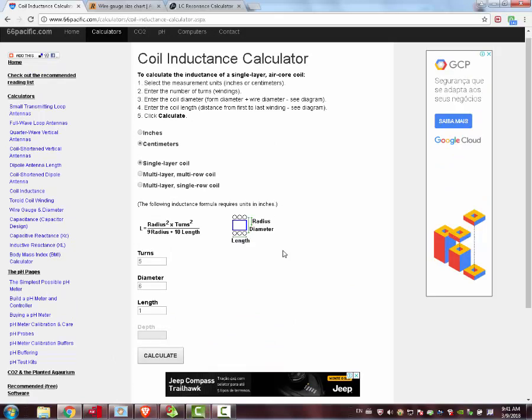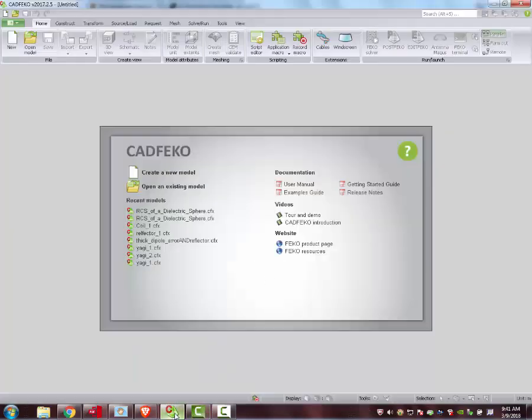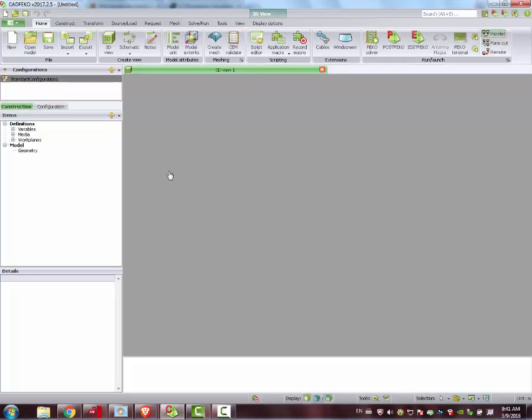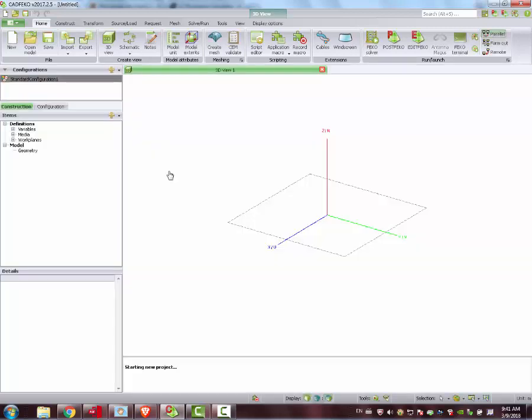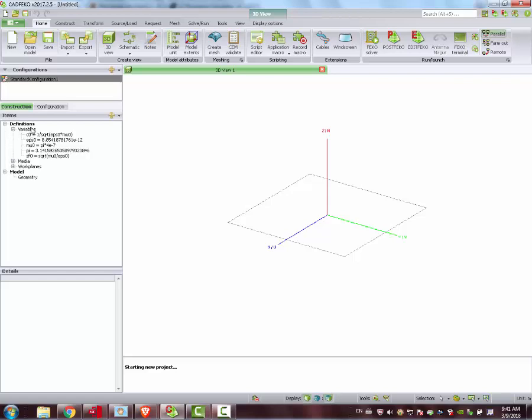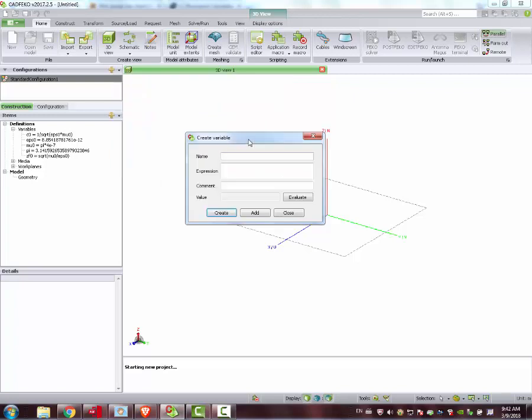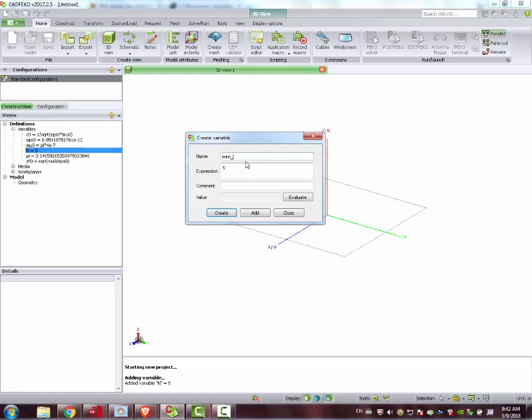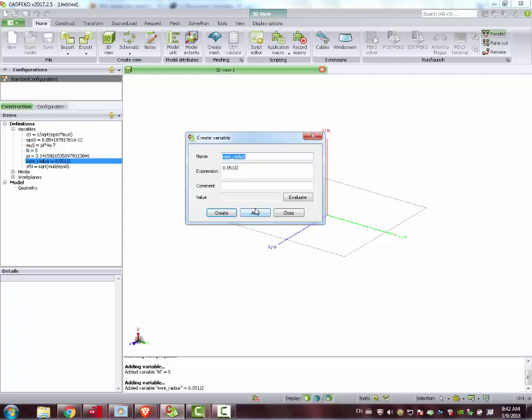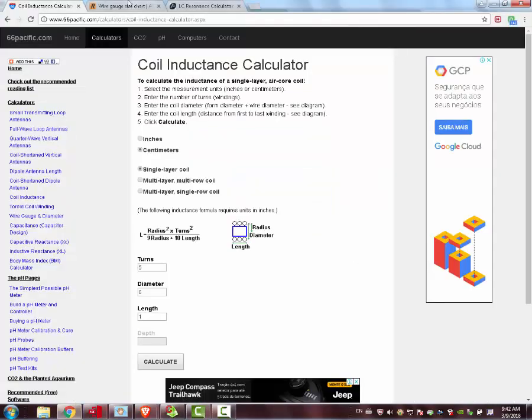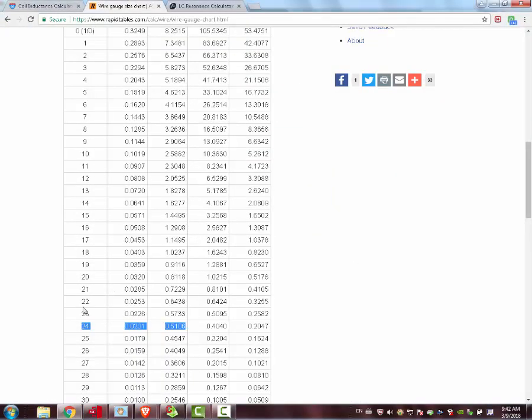Then we can jump to FEKO. We create a new model. As usual, we define the variables. Right click here, add variable. Then we can add number of turns. Let's call it N, 5. Add. Next variable wire radius. This is the AWG24. It is 0.051 over 2. Add. It came from this table here.